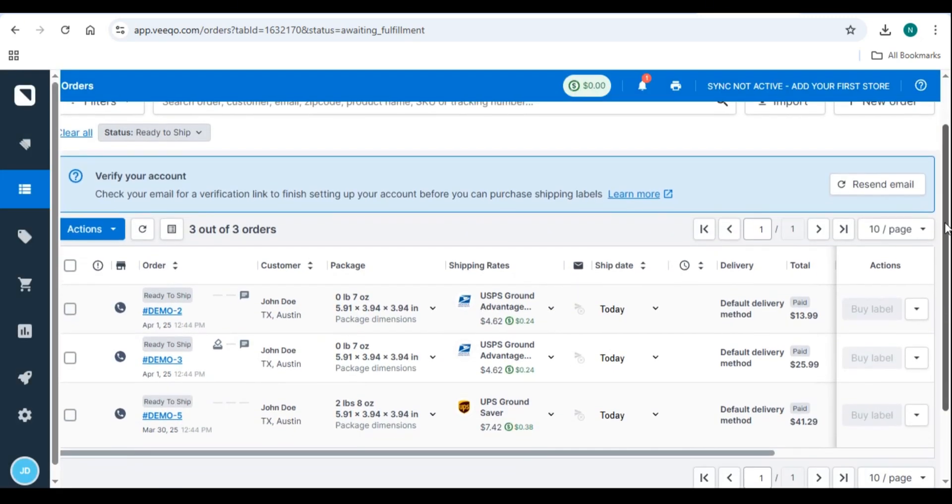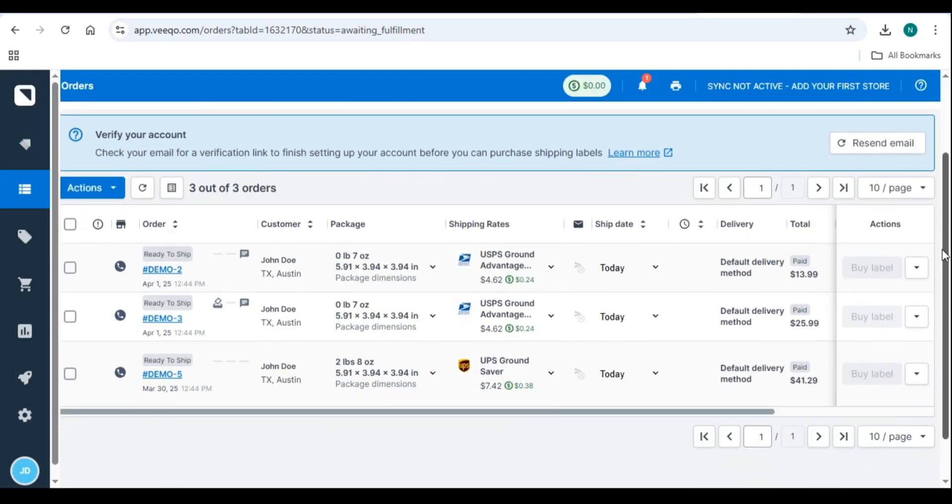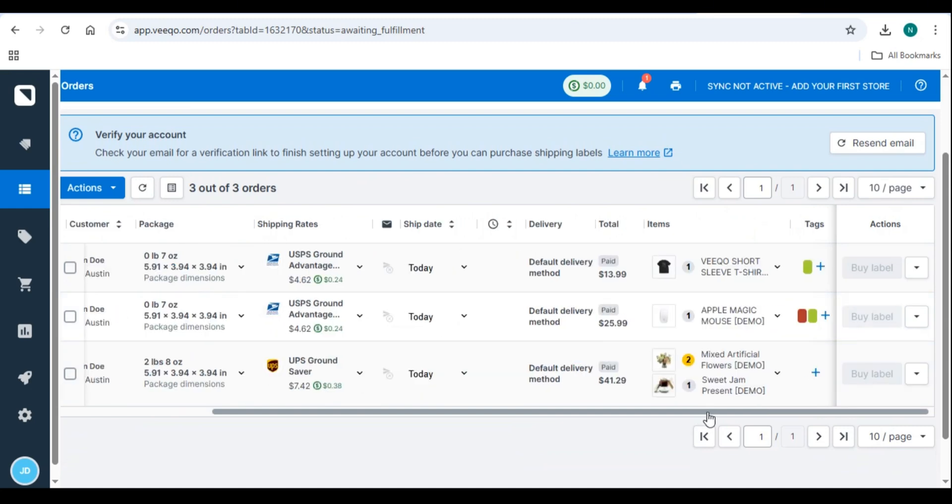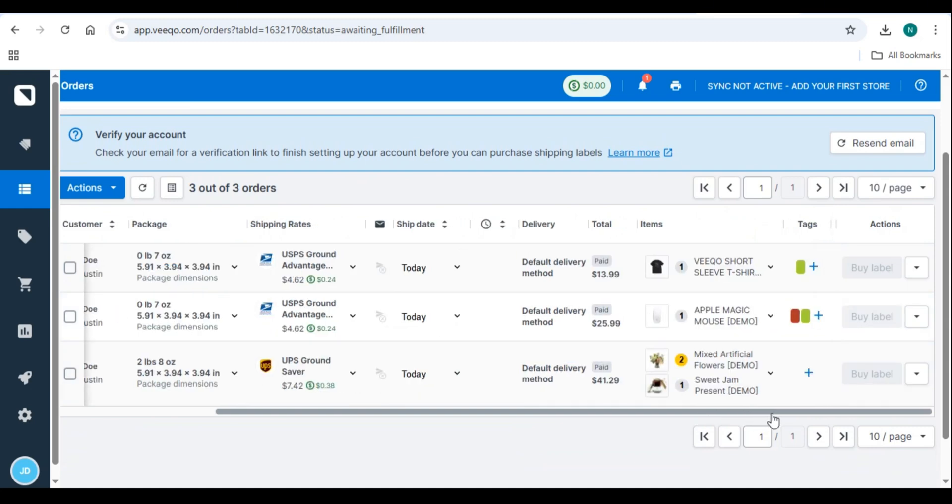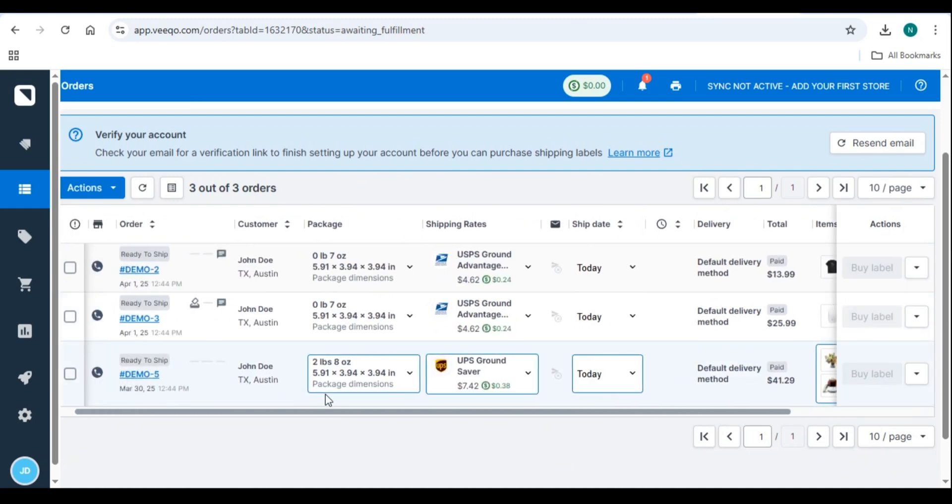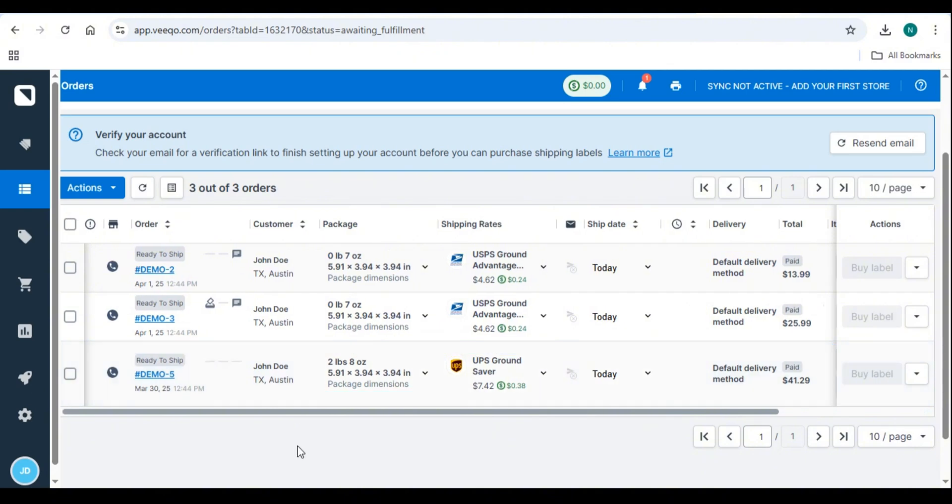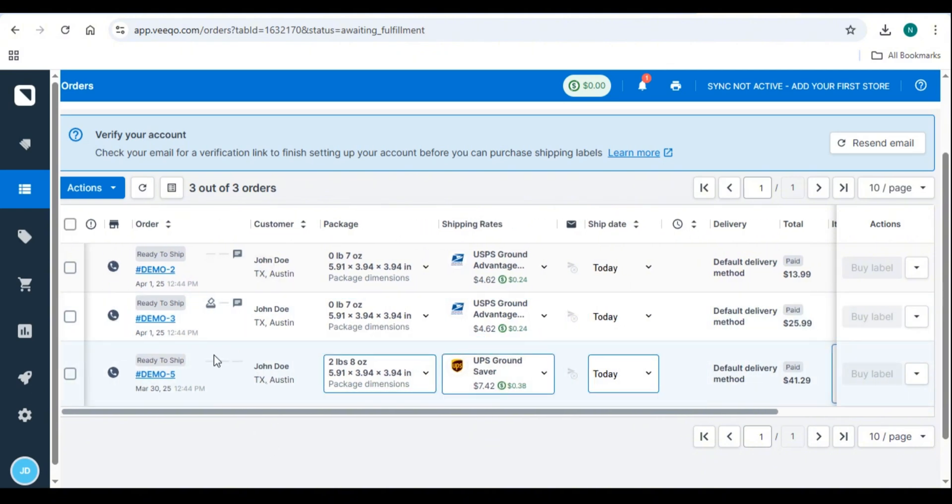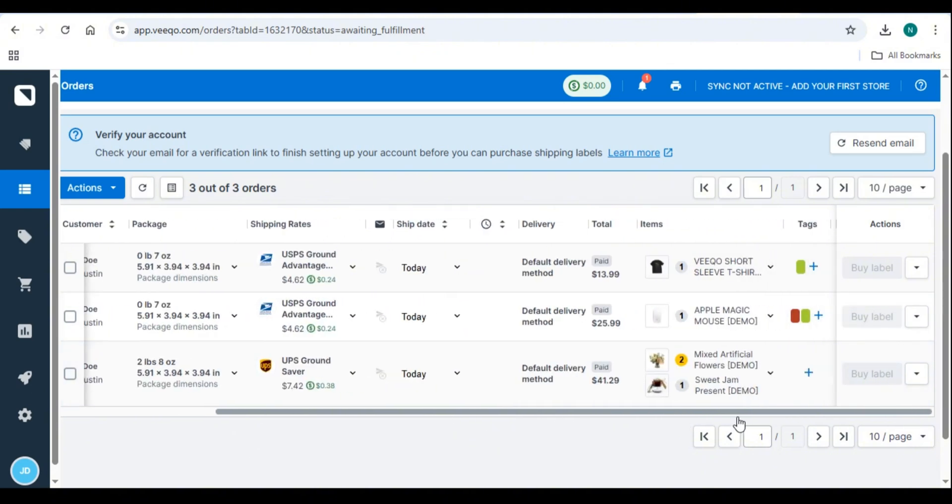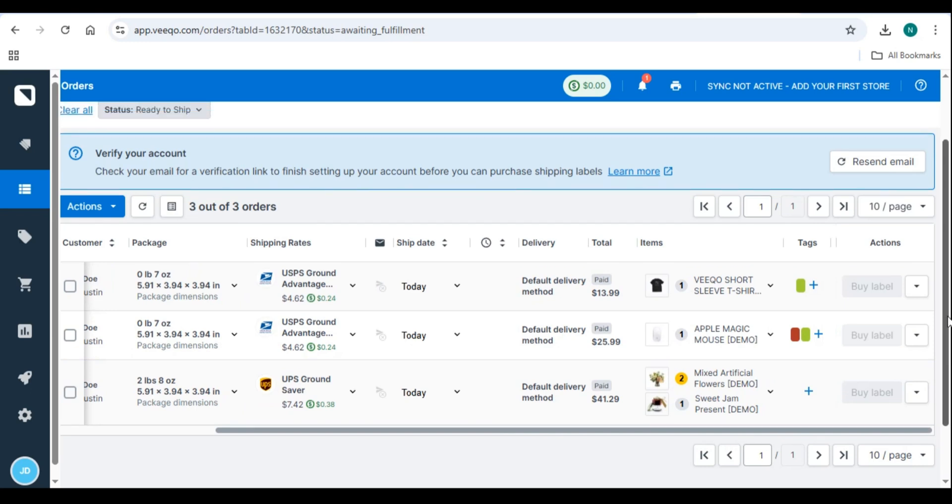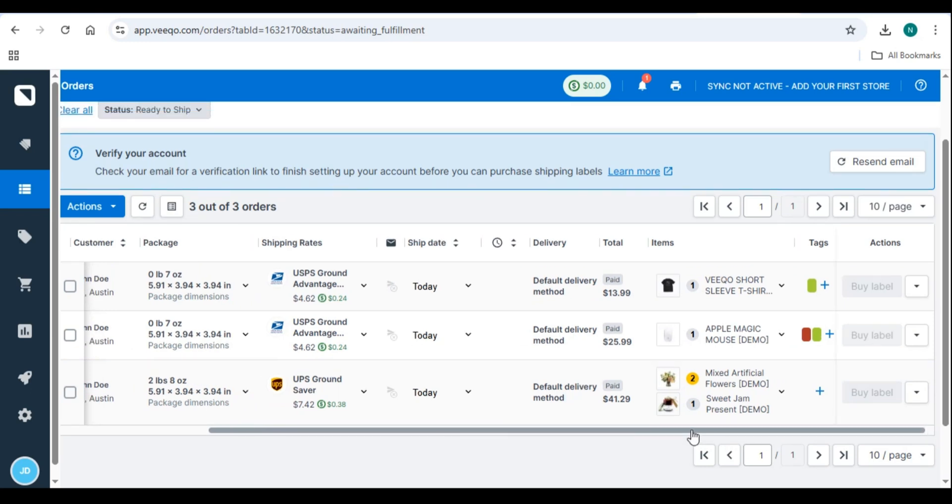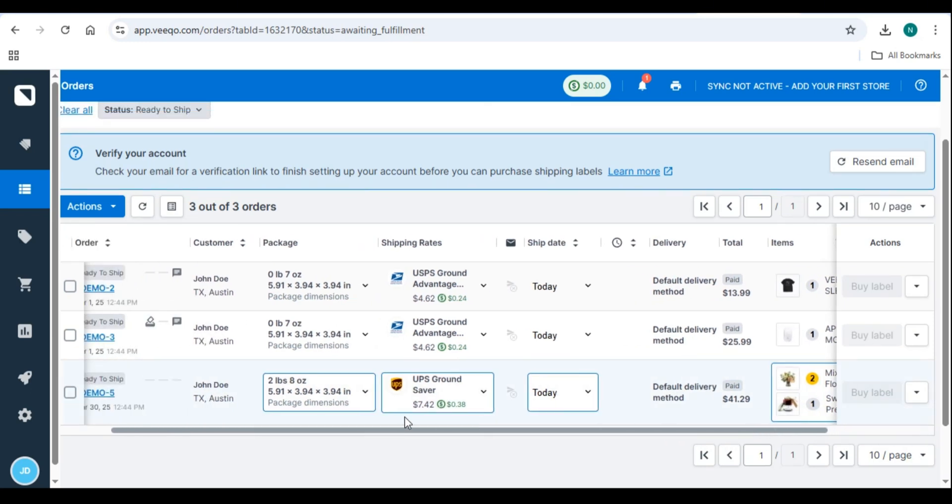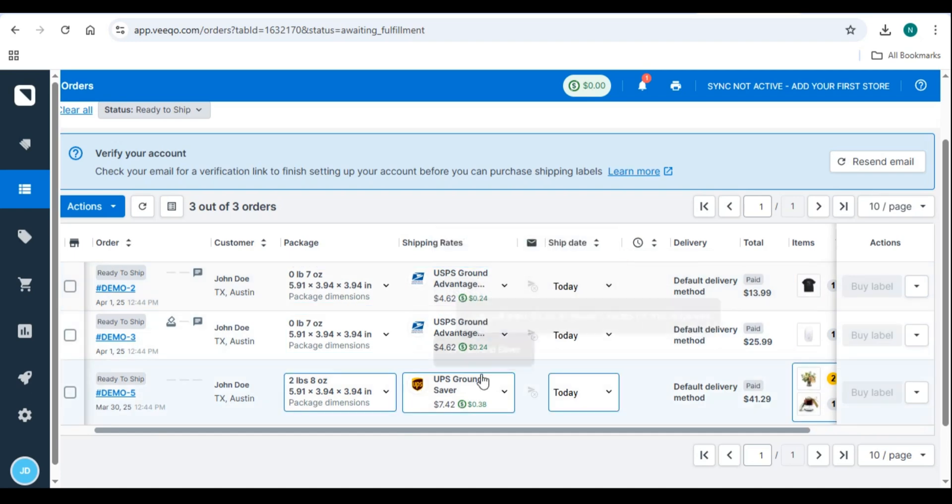Step 2. Set up stock levels and reorder rules. To prevent stockouts and overstocking, configure stock settings. Go to Products, Stock Control. Set minimum and maximum stock levels for each product. Enable automatic reorder alerts when stock falls below the threshold.